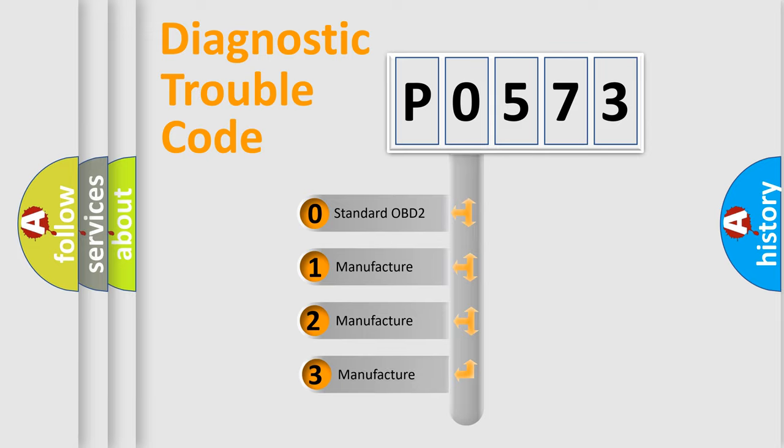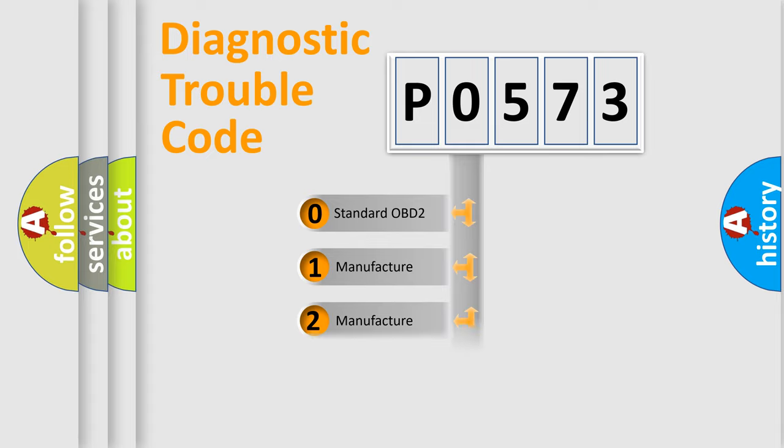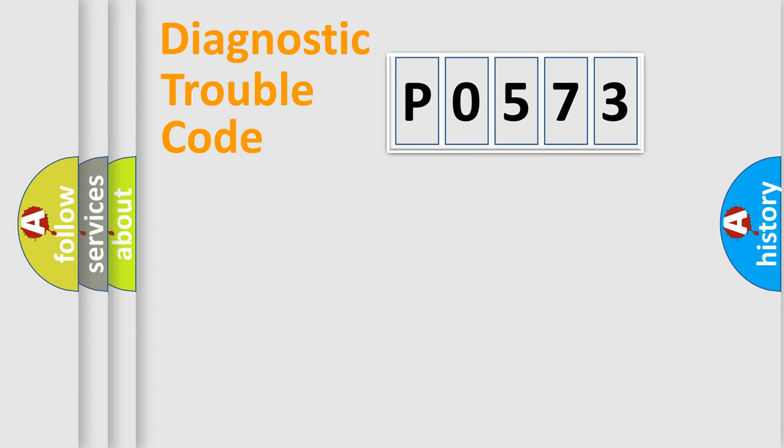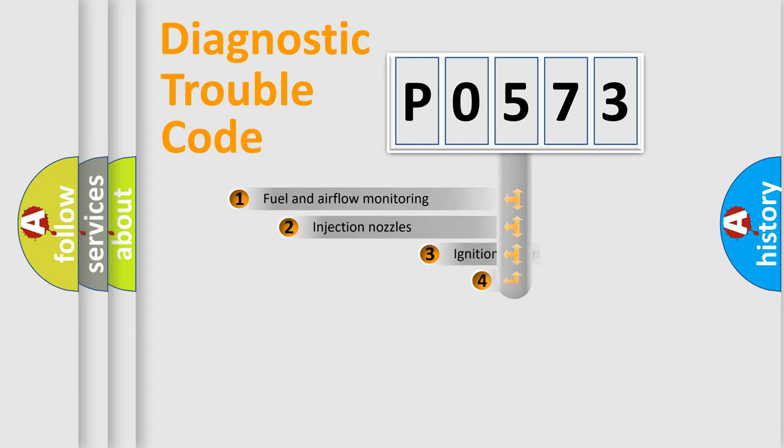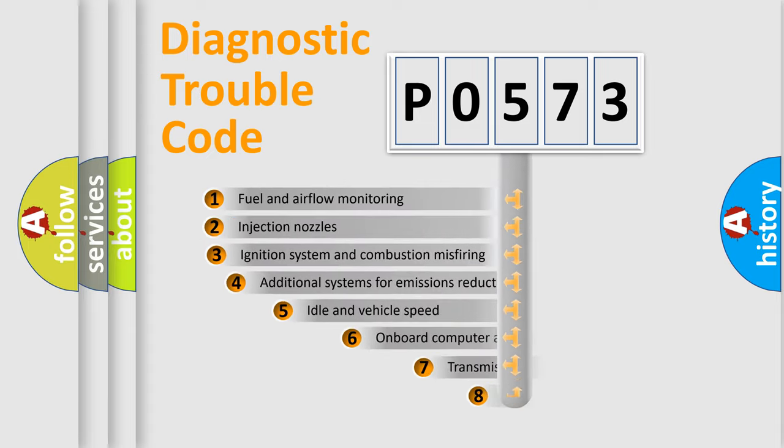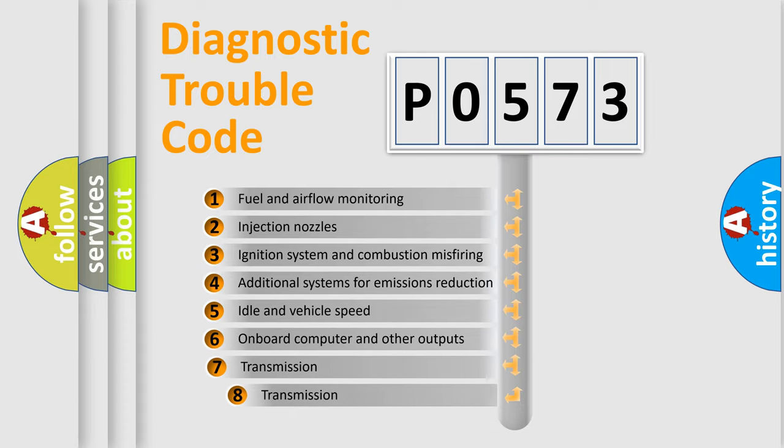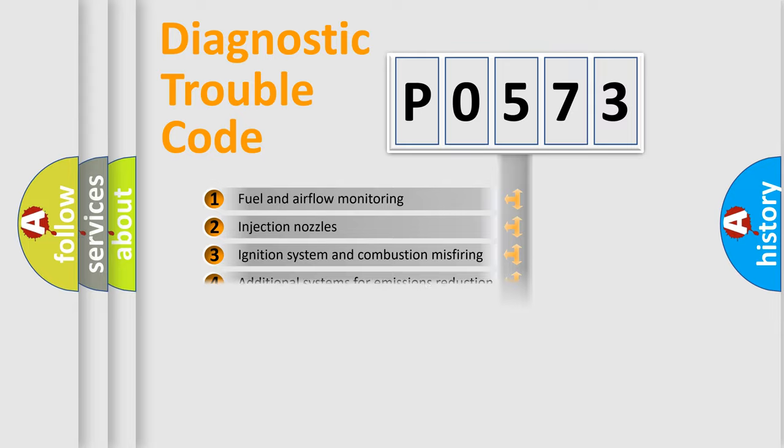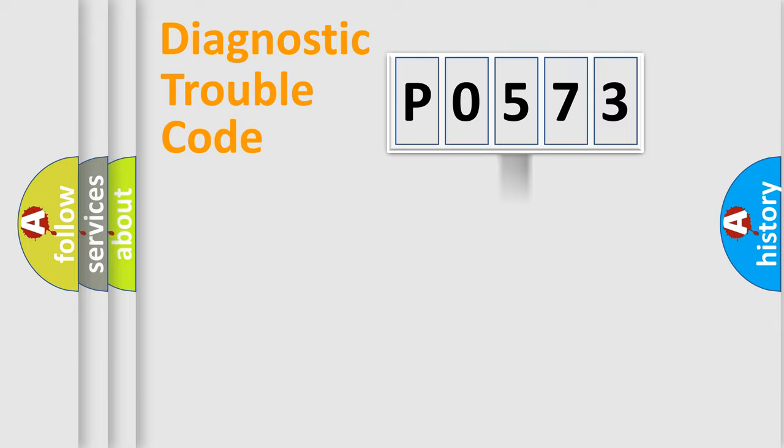If the second character is expressed as zero, it is a standardized error. In the case of numbers 1, 2, 3, it is a more specific expression of the car-specific error. The third character specifies a subset of errors. The distribution shown is valid only for the standardized DTC code.